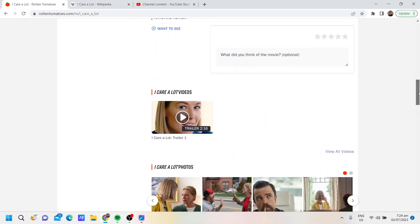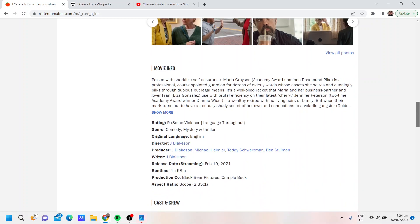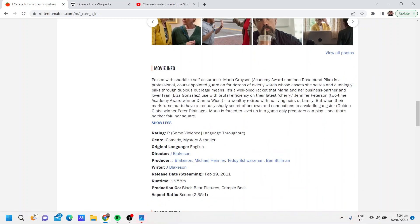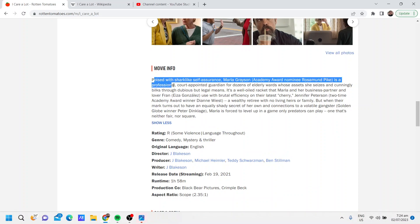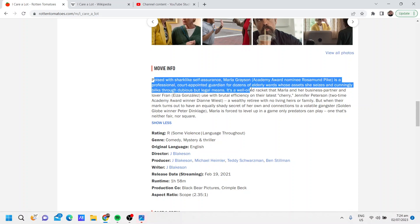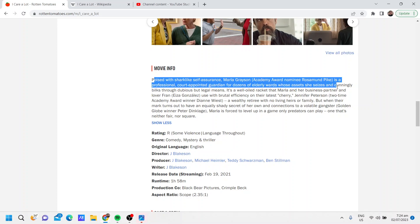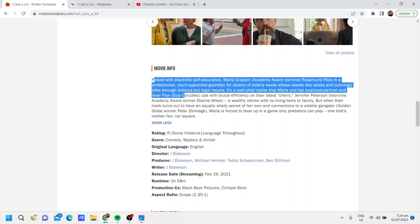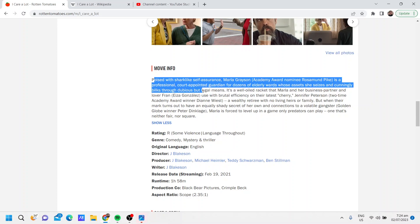So this is a long premise but I'll be brief. Poised with a shark-like self-assurance, Marla is a professional court-appointed guardian for dozens of elderly wards whose assets she seizes and cunningly bilks through dubious but legal means. It's a well-oiled racket that Marla and her business partner and lover Fran use with brutal efficiency on their latest cherry, Jennifer Peterson.